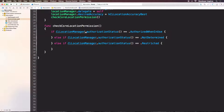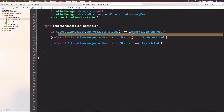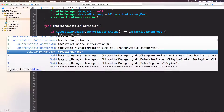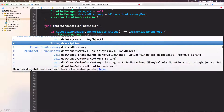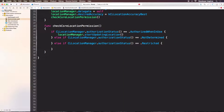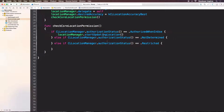Now let's fill in the body of these if statements. For this one, if when we are authorized to use the location service, I will start to update location. So now I will use locationManager.startUpdatingLocation. This is a method in CLLocationManager — I will start updating location and we'll talk about it later on.